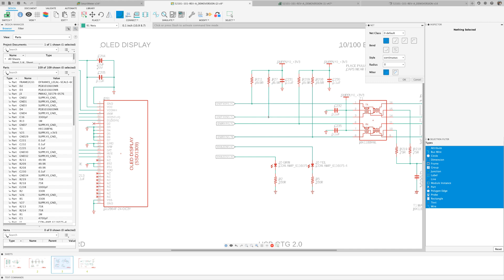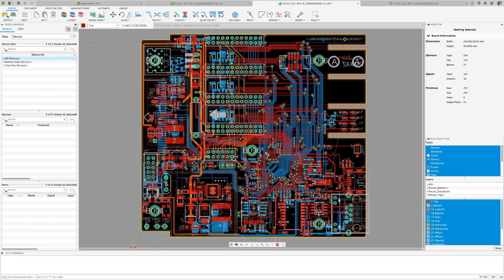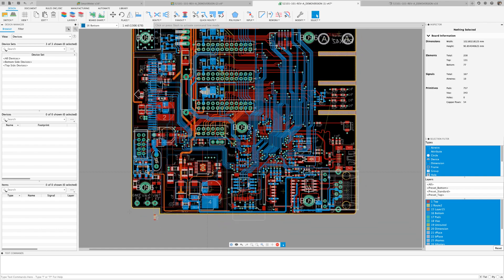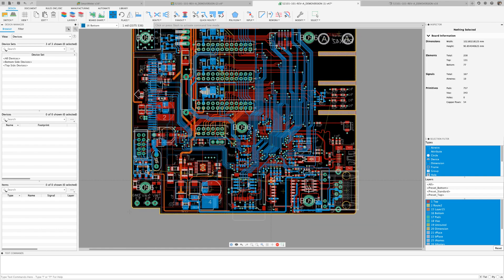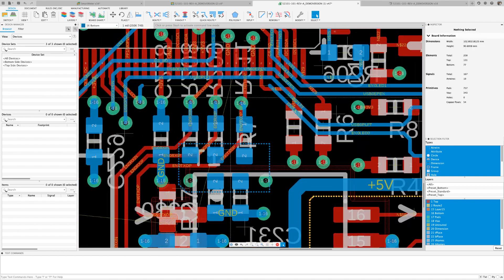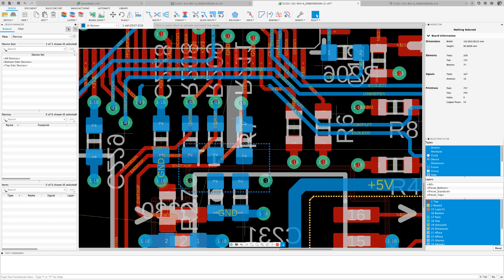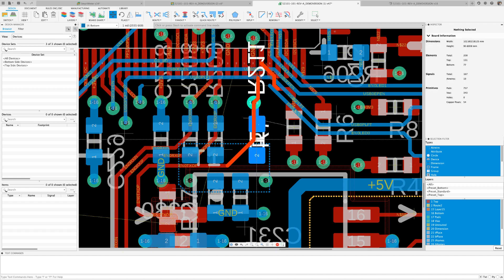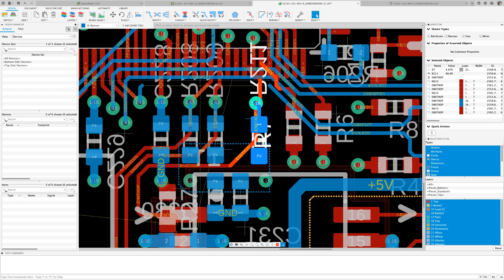After updating the part on the schematic, the component will appear on the edge of the board. Move the part near the area it is intended to be placed. The hatch markings that appear are letting you know of DRC violations. Fusion 360 DRC works in real-time.